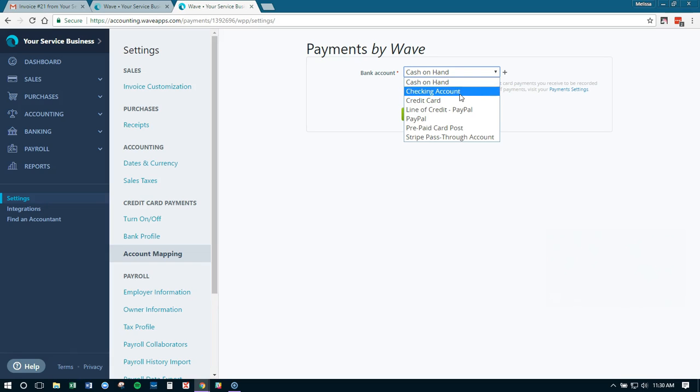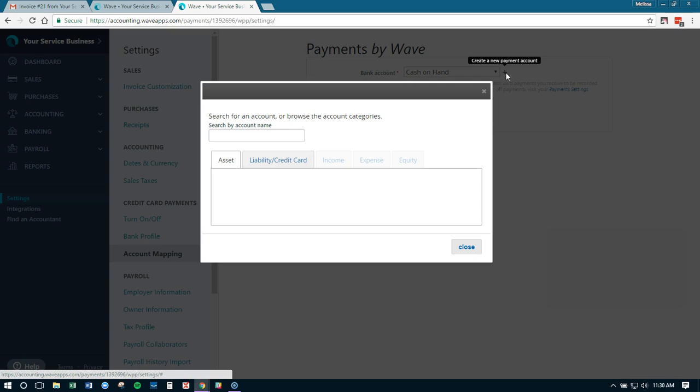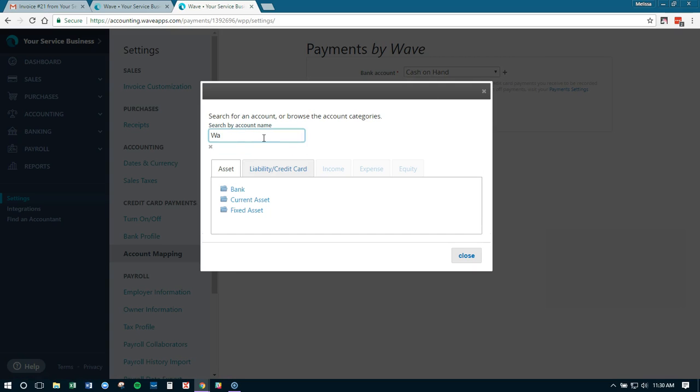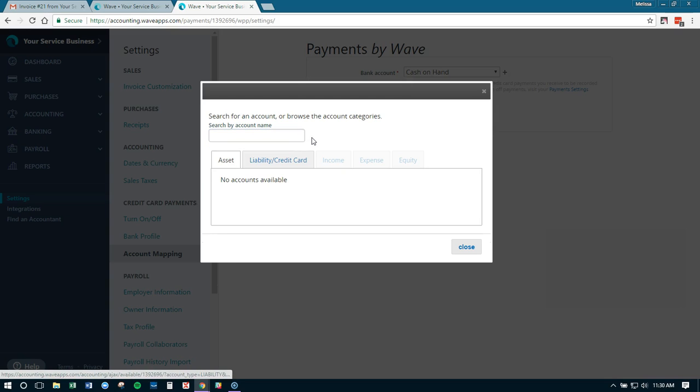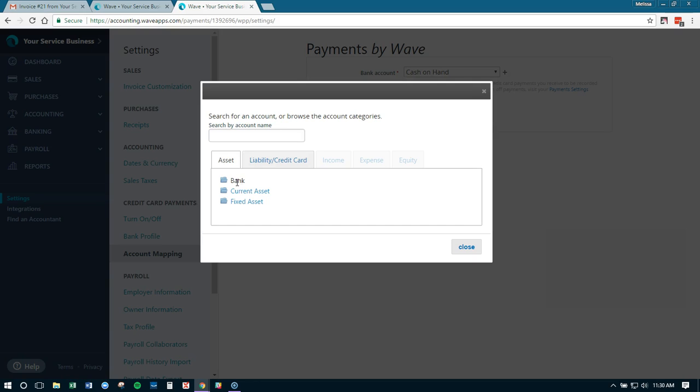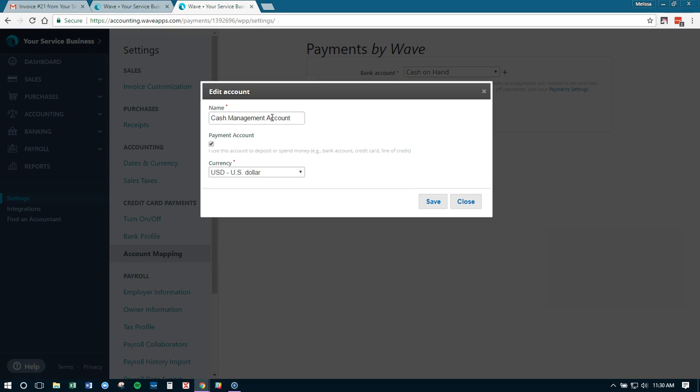If you already have your checking account set up, you can select checking account. Or even better practice is to actually create a pass-through account called Wave payments pass-through. So first we want to create a Wave payments pass-through account.